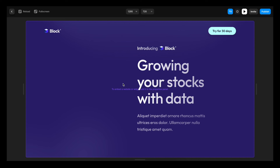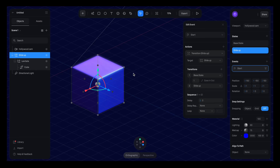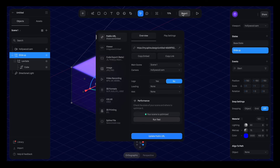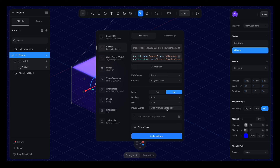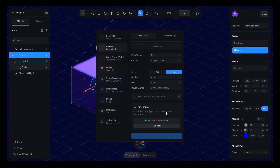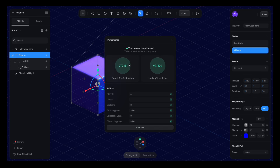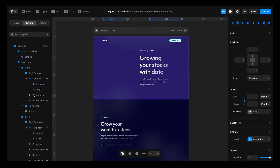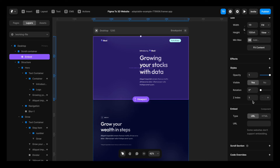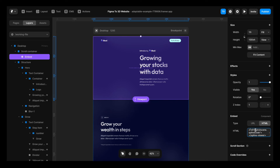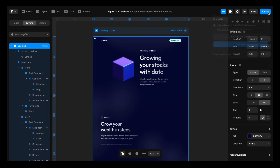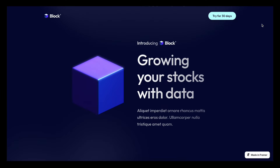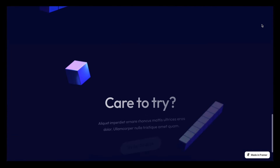Now let's wrap it all up by jumping back into Spline to get our 3D animation. In Spline, I'll go to export, change to viewer, set mouse events to global full window, and disable the logo. I'll update the viewer and run a performance test — it looks very green and performant. Back to export, I'll copy the embed code. Back in Framer, out of prototype view, I'll select the embed element, scroll to the bottom, click on HTML, paste the code in, and hit enter. Now if we publish and update, clicking the link gives us our animation working smooth like butter.